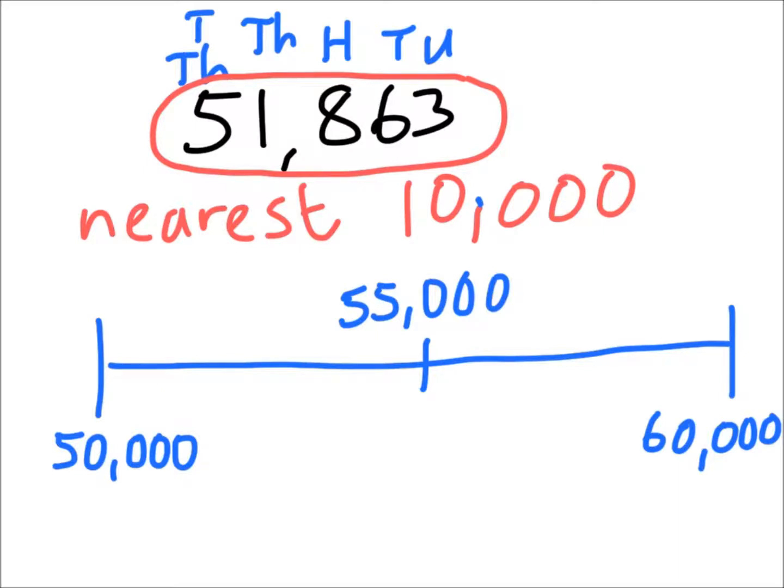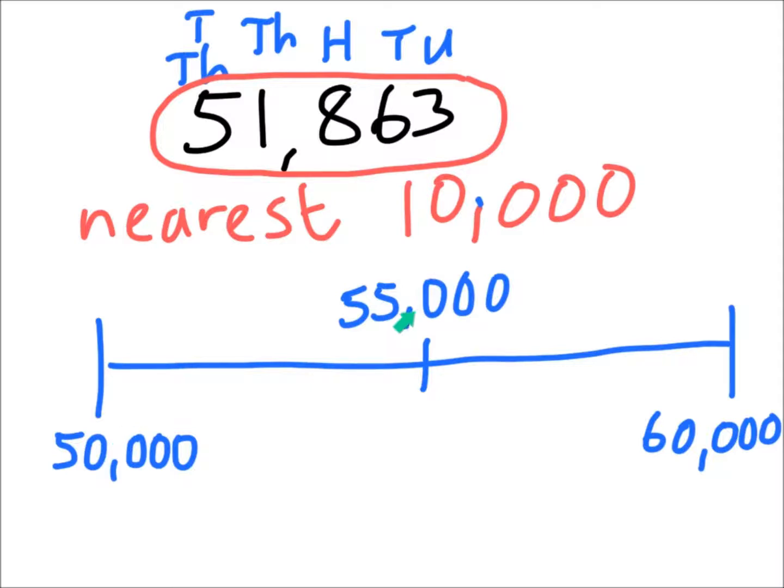Now let's go back to the number we were given, 51,863. If we look at the number line at the bottom, we can see that 51,863 is much closer to 50,000 than it is to 55,000. So we're going to place it on the number line. It's much closer, so it's probably somewhere about there.